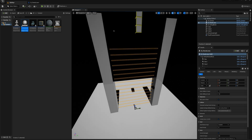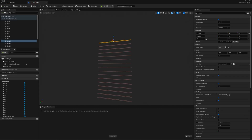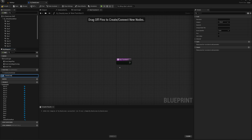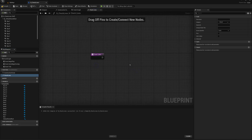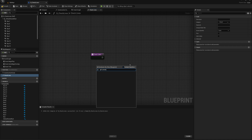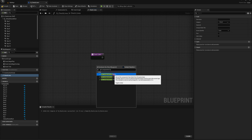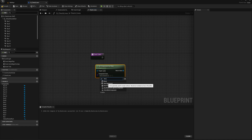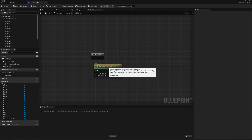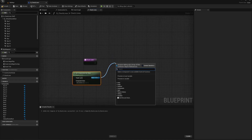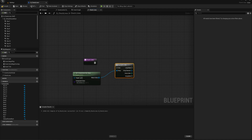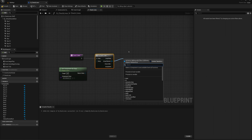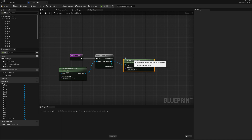Now I want to implement an actual function to do that. I'll go to the check lines actor and make a new function called check lines. I'll right click and say get components by class, getting all of the box collision components — I have to select box component here even though it fills in as box collision afterwards, which is kind of a weird thing. From the return value I'll use a for each loop to loop through all those long skinny boxes and use get overlapping actors of the class B_SingleBlock.